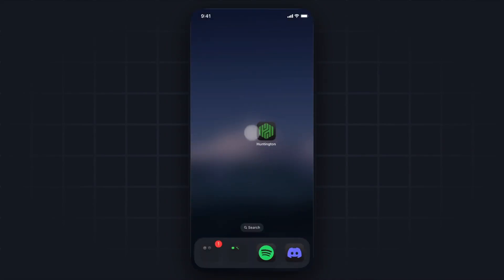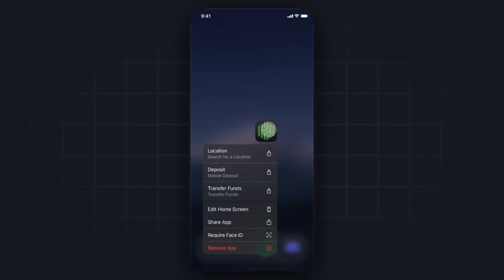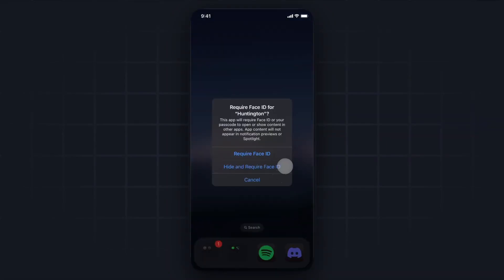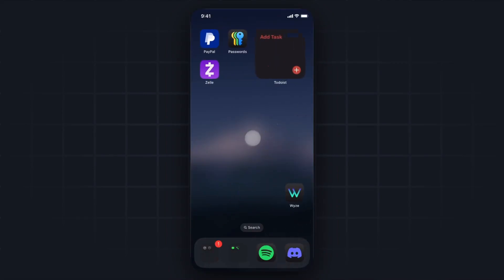We can also do this for our other banking apps. If we tap and hold on the app, then come down to where it says require Face ID, tap on where it says hide and require Face ID, click on where it says hide app, it's going to remove that from our home screen.